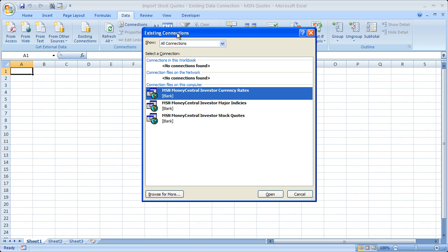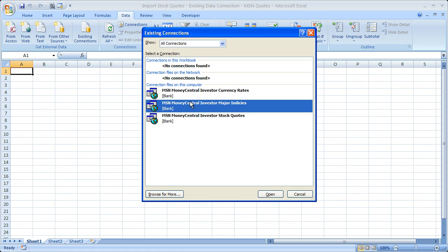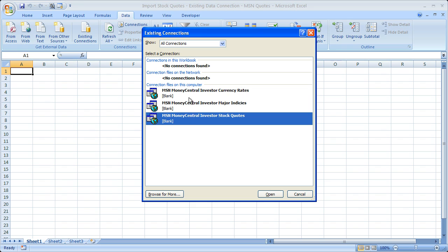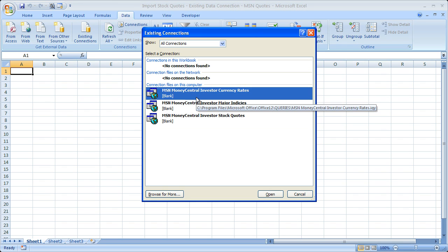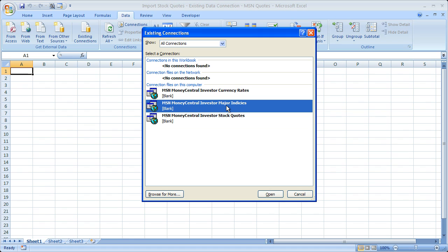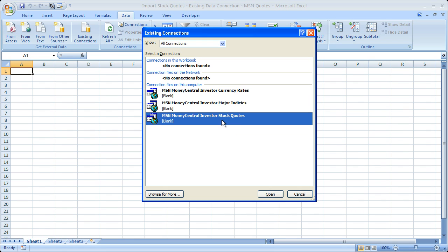By default, you're going to have these three things already here: these three connection files for MSN Money Central investor currency rates, major indices, and investor stock quotes.